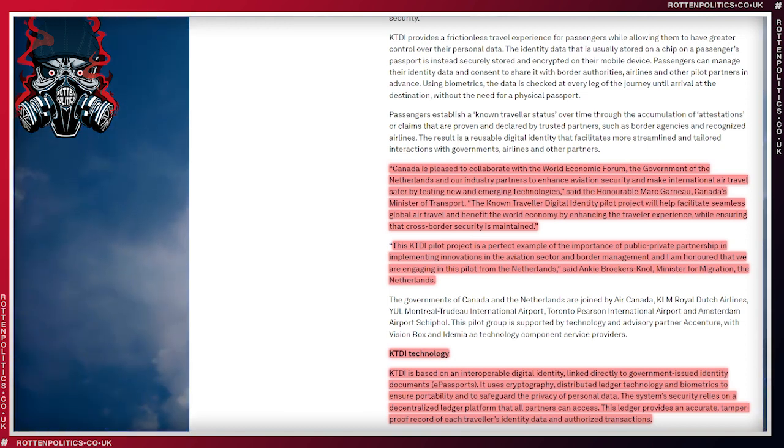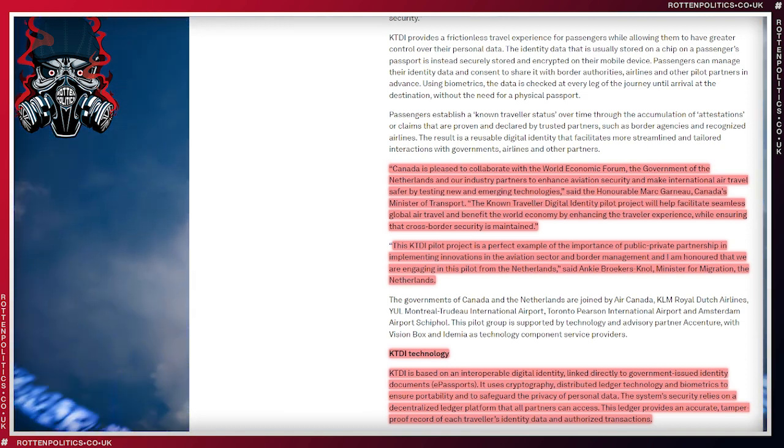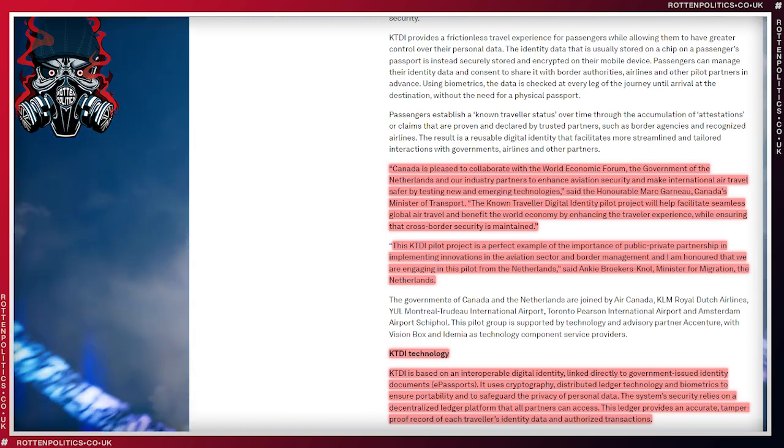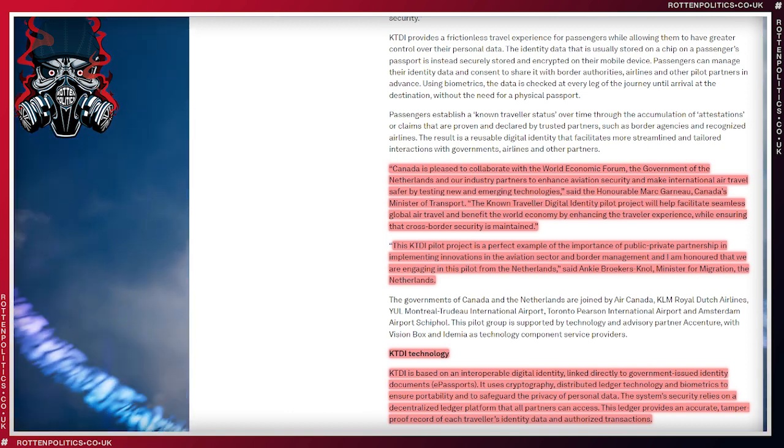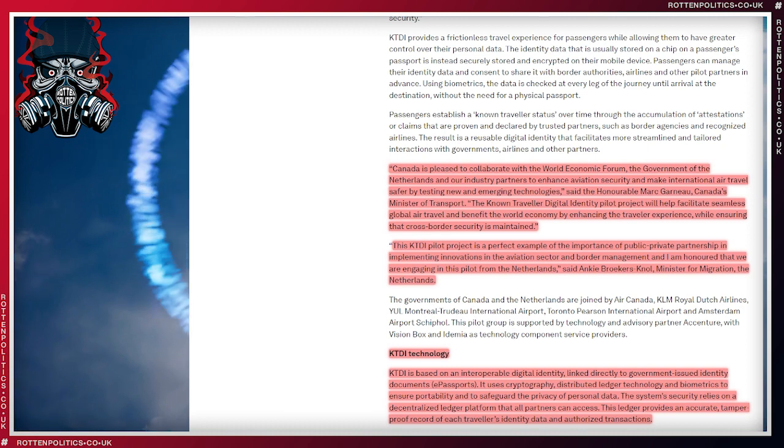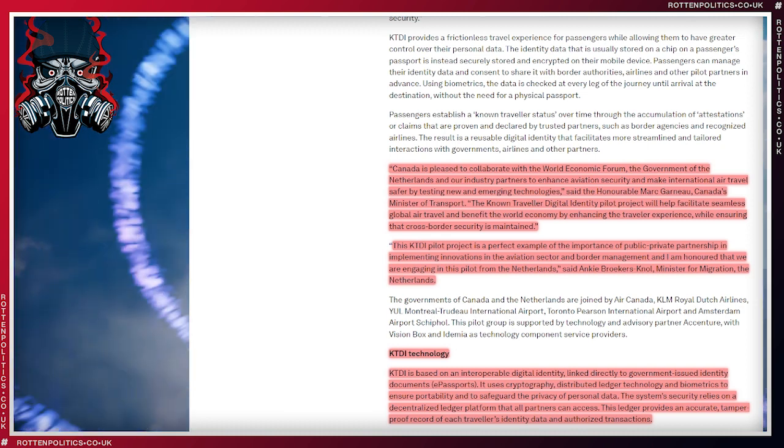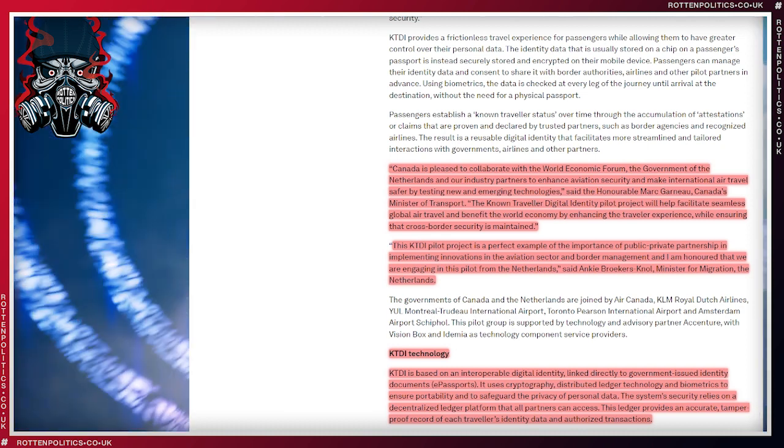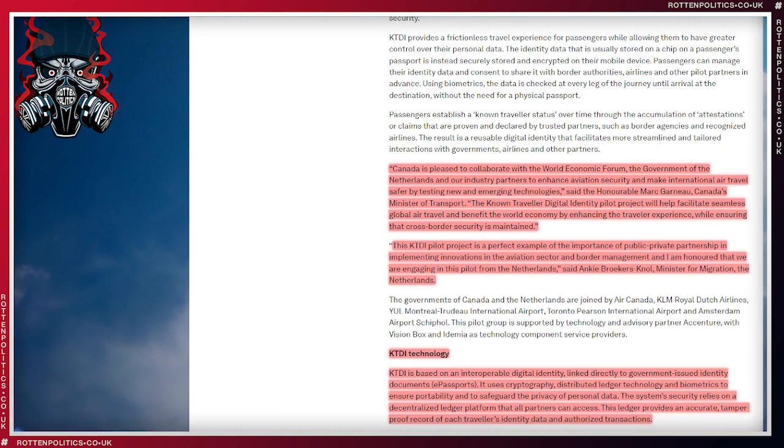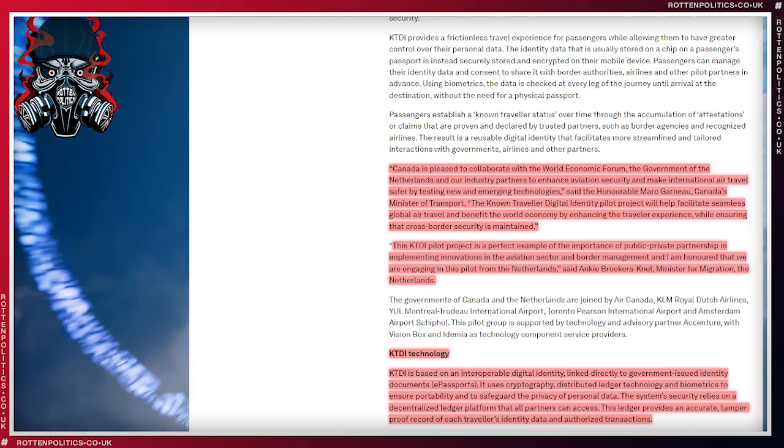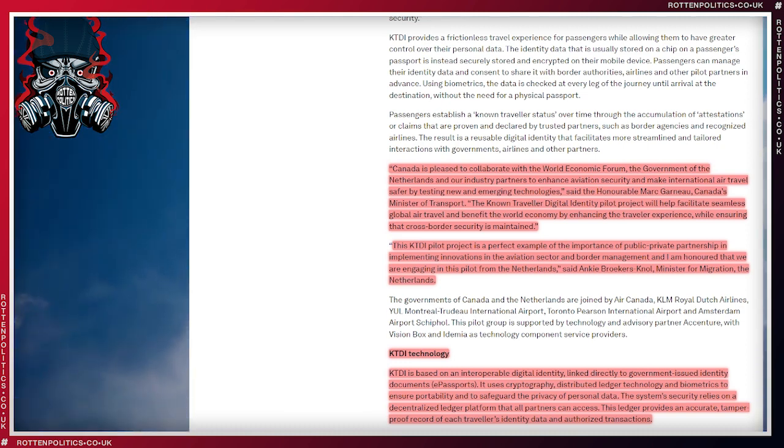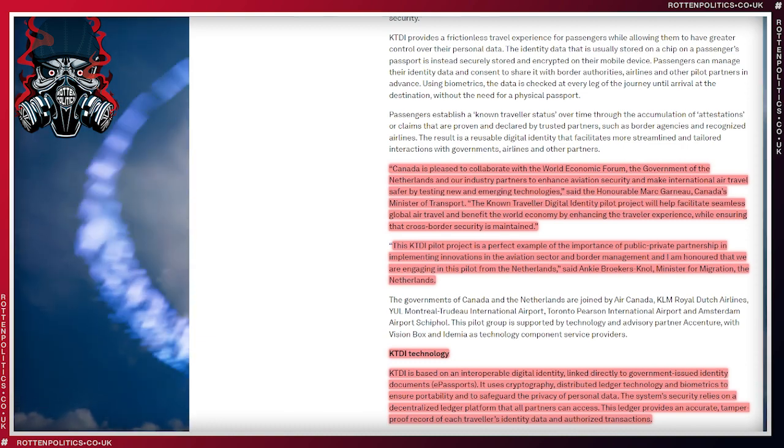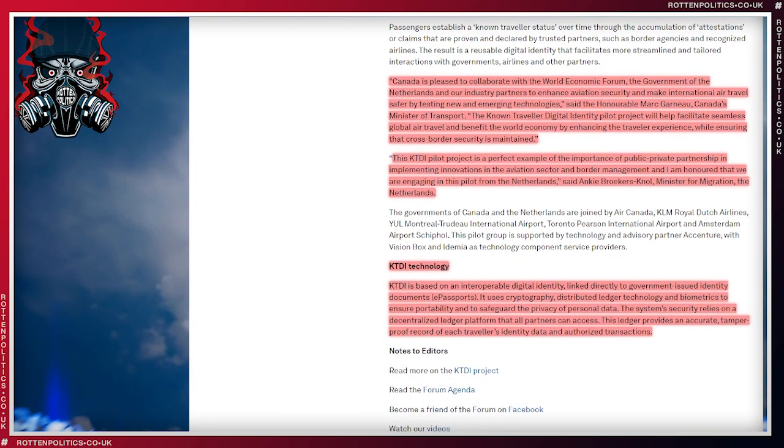Absolutely ridiculous that giving all of your information and biometrics to private companies and the state is going to improve privacy. Personal data, absolute rubbish. The system security relies on a decentralized ledger platform. Oh, so they're going to be sharing now all over the place. That all partners can access. Your partners, not our partners, your partners.